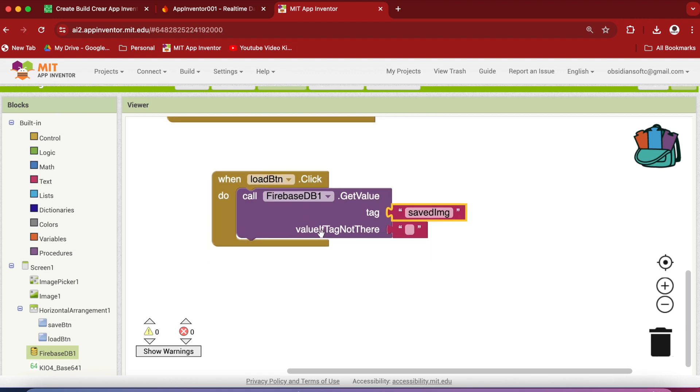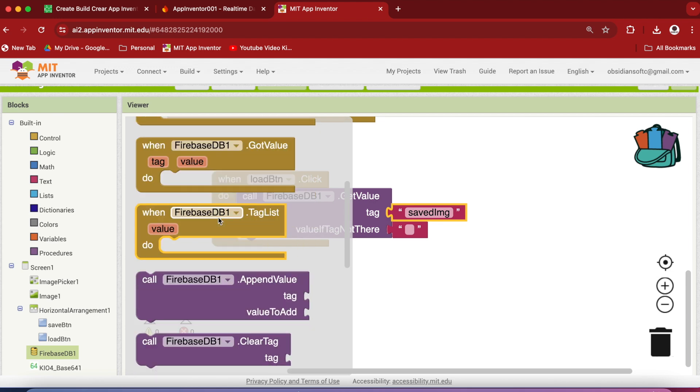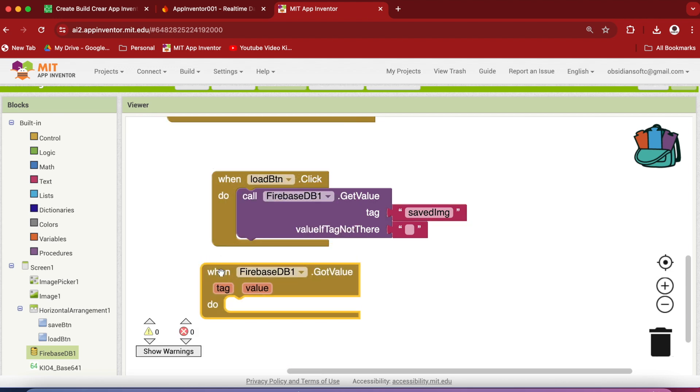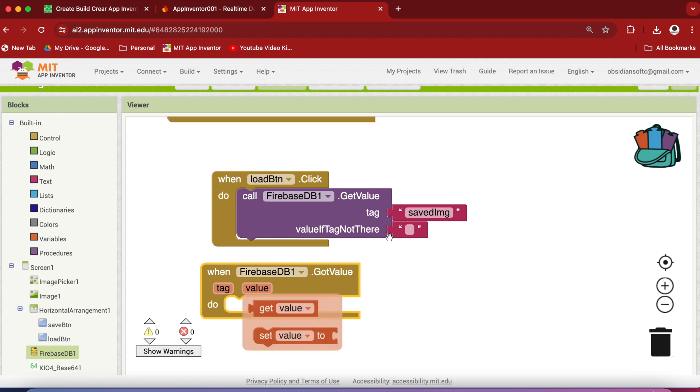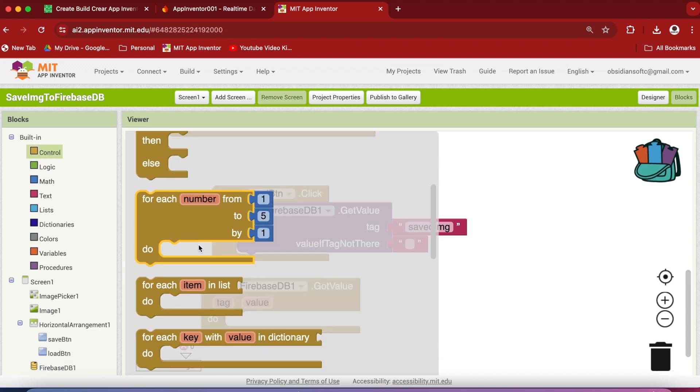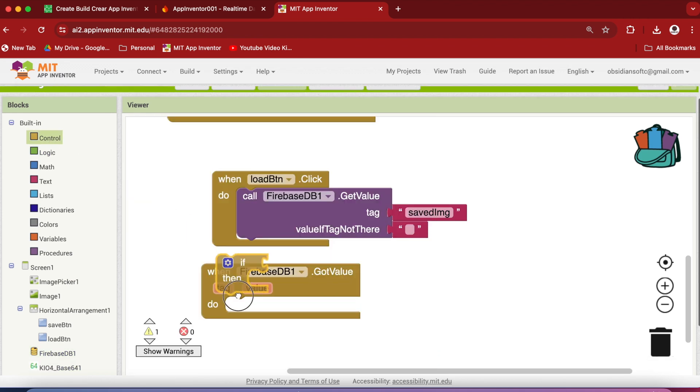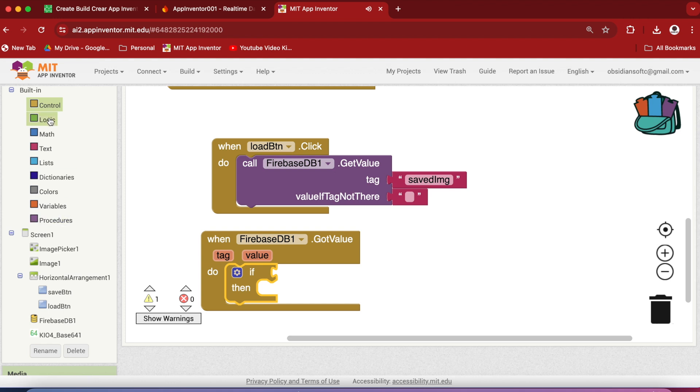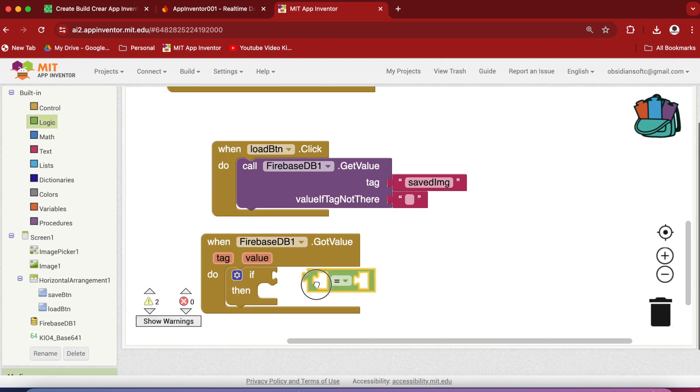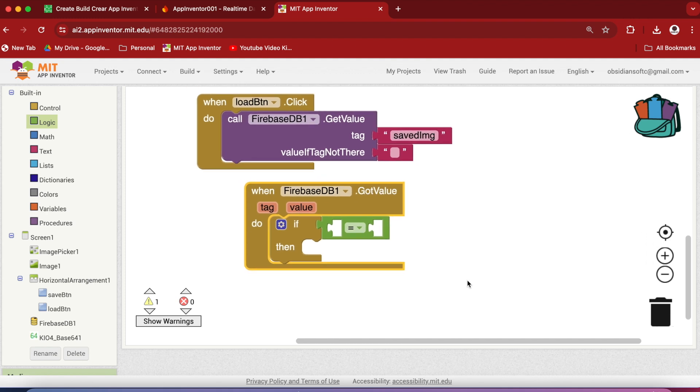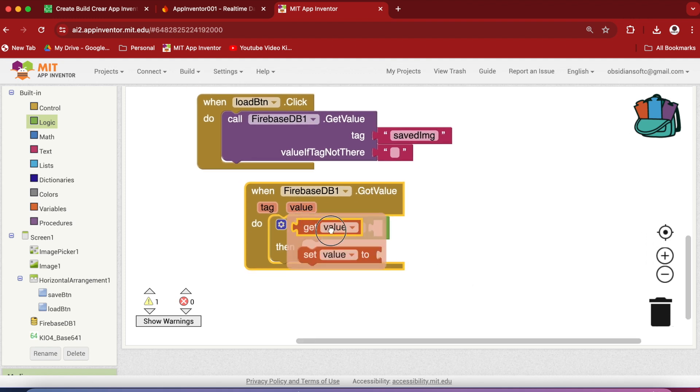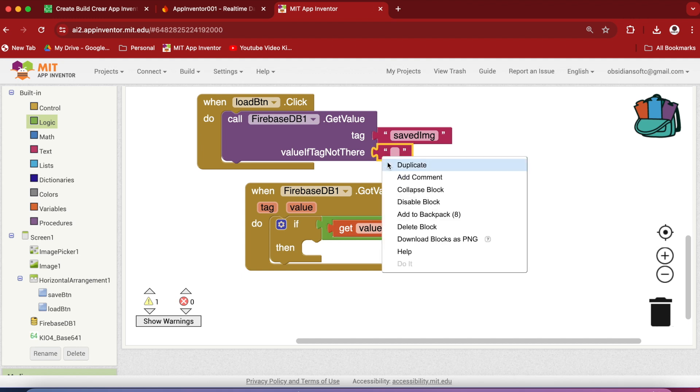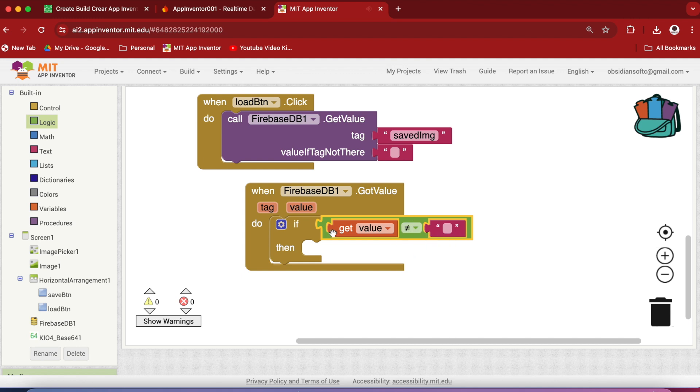And this procedure call will trigger the got value event when data is received. So check that the value is not empty. That is, there was some data in the database. So go to control and get the if then block, go to logic, get the equal to block. And hover over value to get the get block for it. And this empty block and check if it is not equal to.